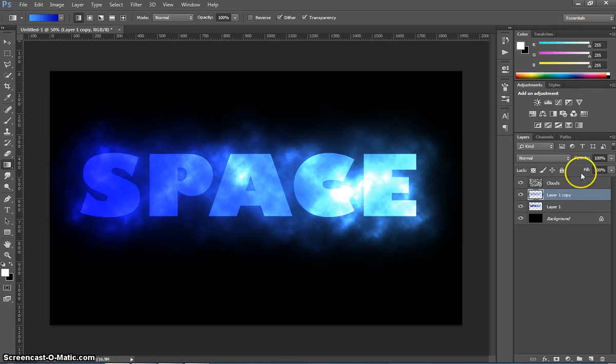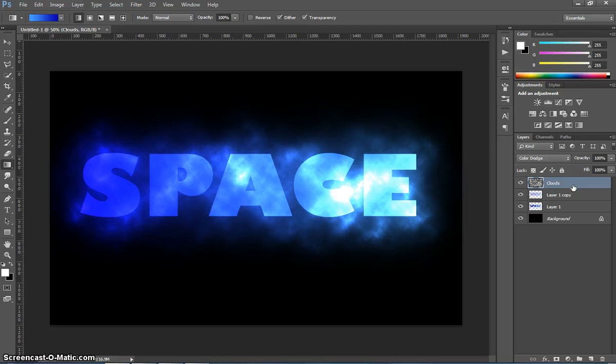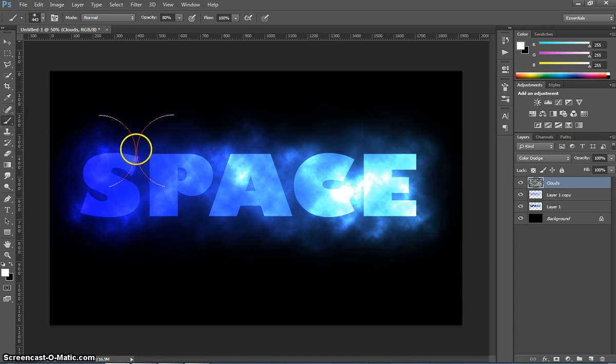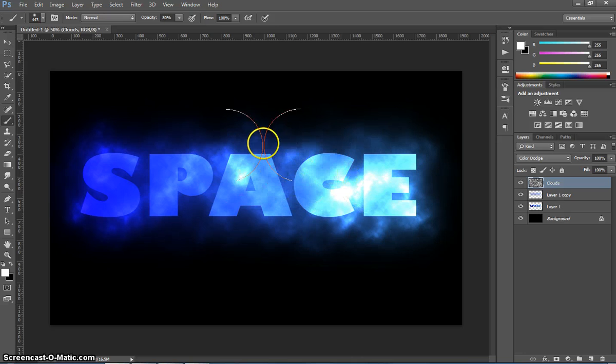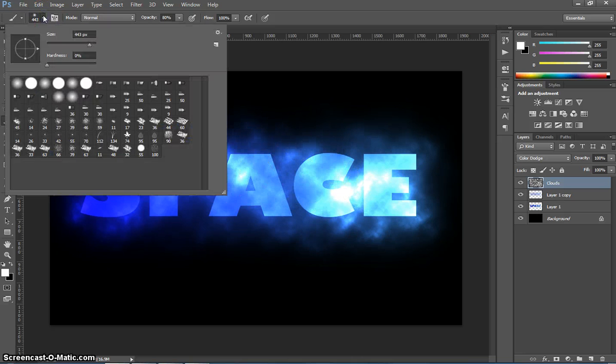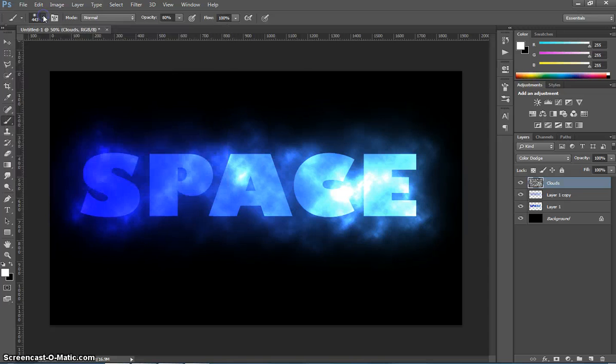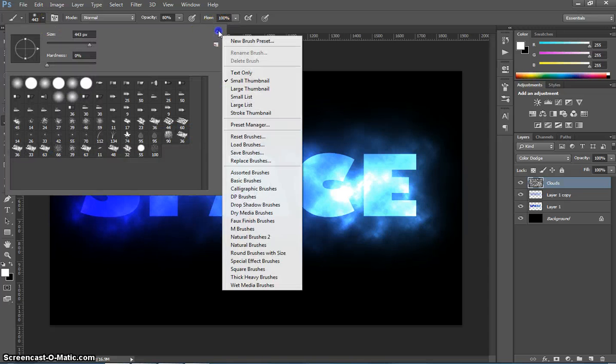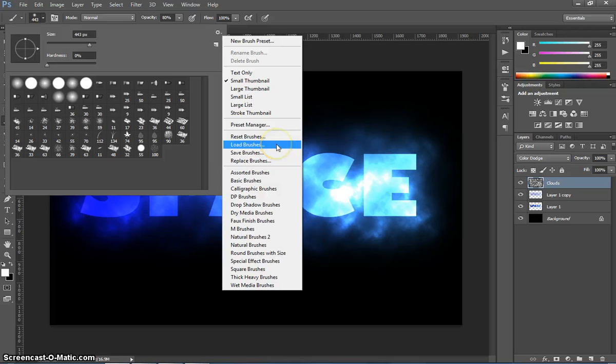I'm going to go back to the Clouds layer one more time here. What we're going to do is go up to our Brush Tool in our Toolbox. And what we're going to do is import a new brush to put some star kind of effects on top of this text. So to do that, we need to go up to our Brushes option at the top here. And we're going to load in a new brush. So go to Load Brushes.